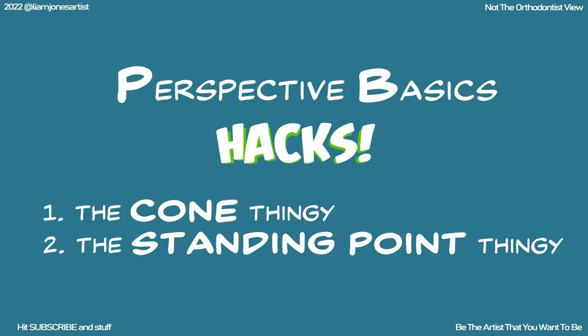Hey there, my name is Liam and this video is going to take the guesswork out of using perspective. It's going to give you a professional level understanding of where to place vanishing points and it's going to really change the game for you if you don't already know this stuff. So we're going to talk about the cone of vision and standing point.